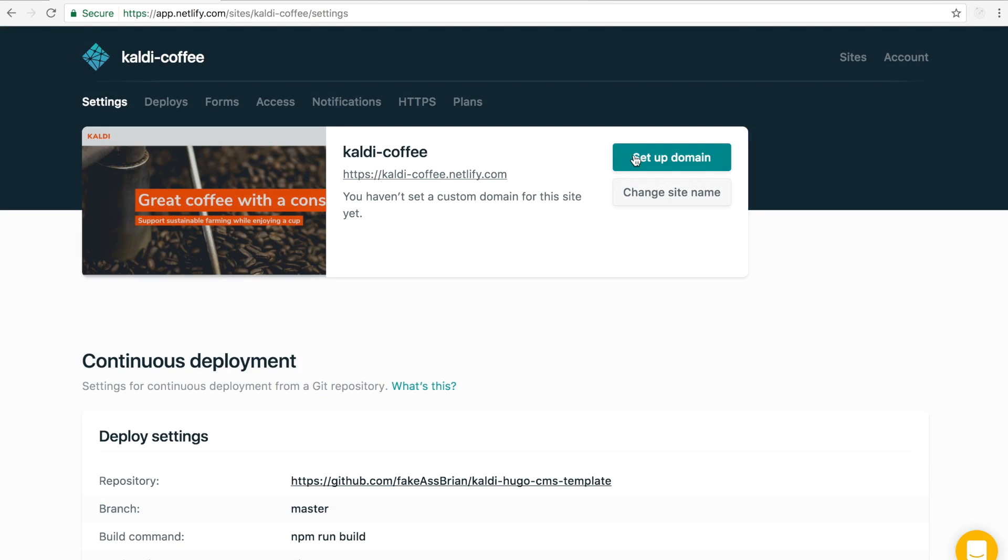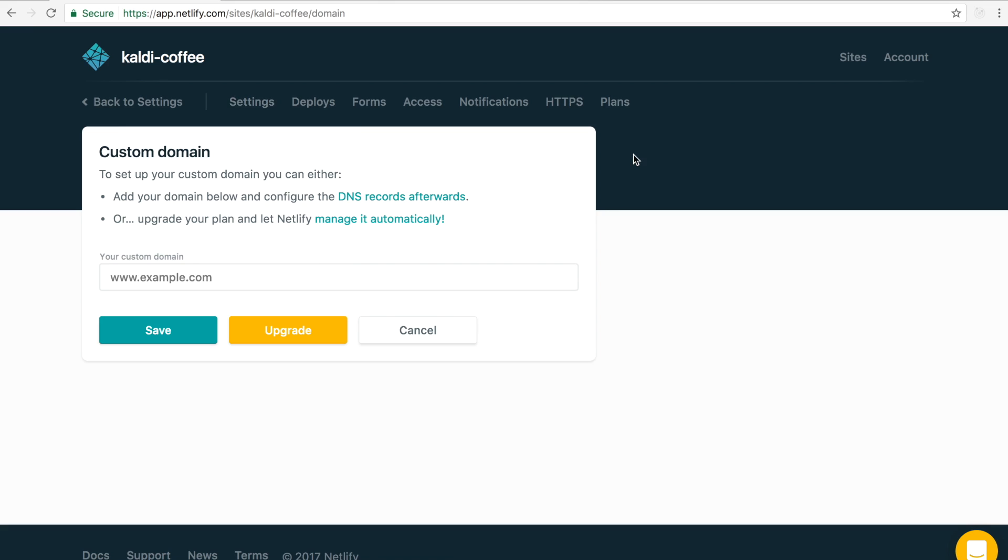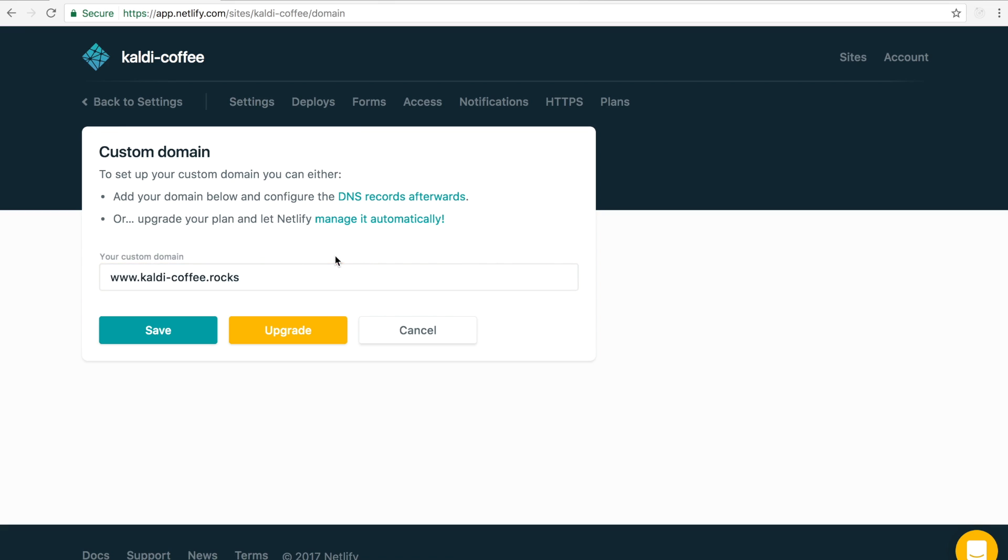So I'm going to go ahead and set up a custom domain. Here in this form, I can actually paste in the domain I've already bought with my domain provider.